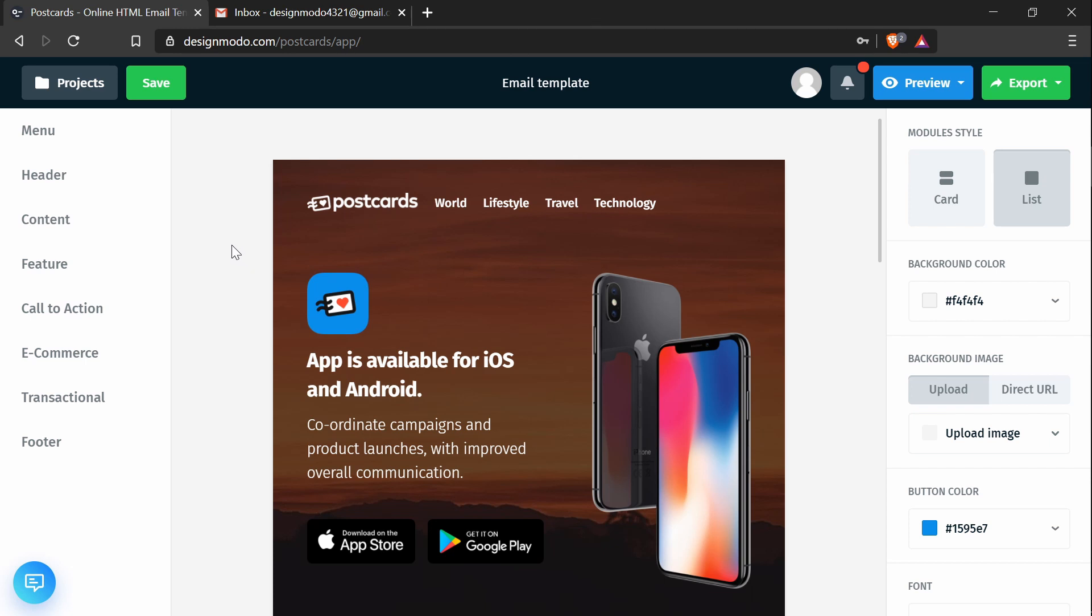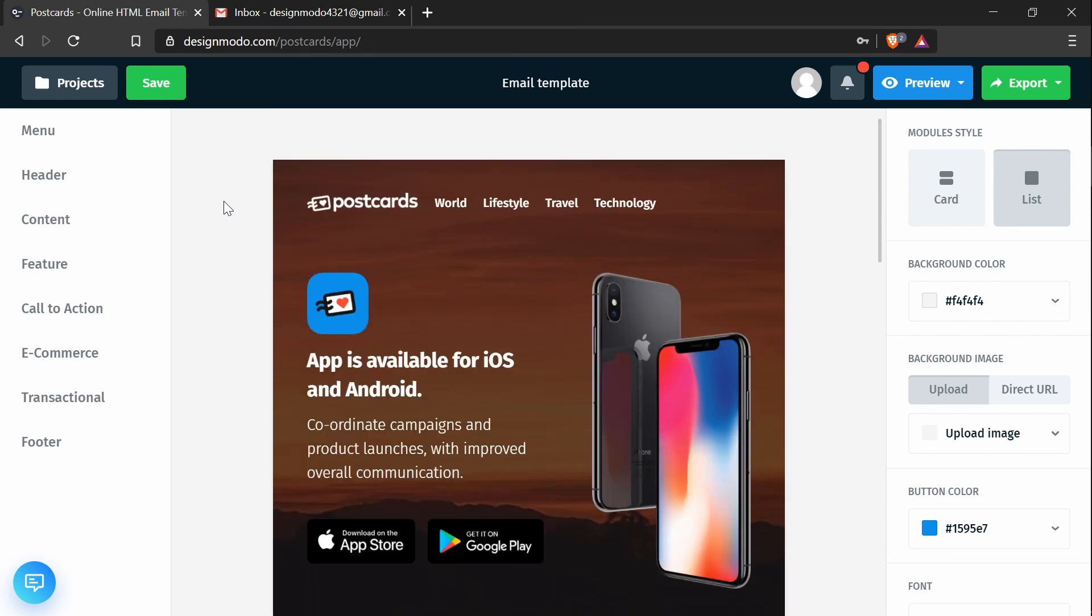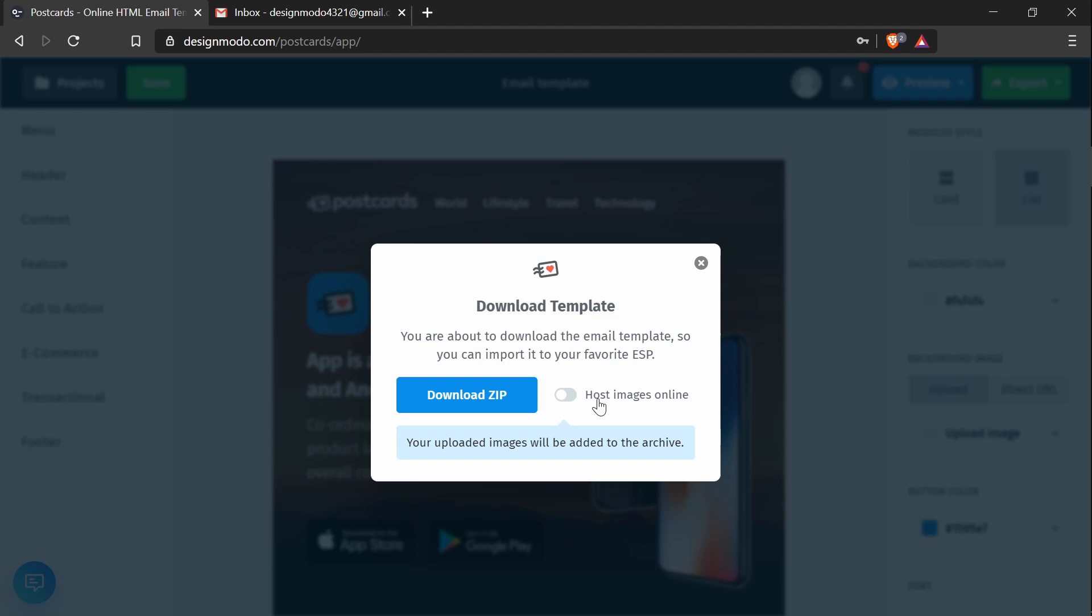In the Postcards app, I've already created and exported a template. When you do it, make sure you press download as zip and check the host images online button. That way the Postcards images will be served over the internet rather than downloading all the files yourself.